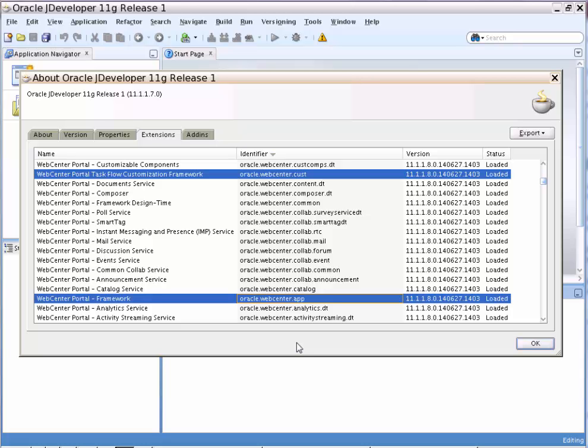We will try to upgrade WebCenter Portal extension bundles 11.1.1.8 BP4 to BP5 for JDeveloper.